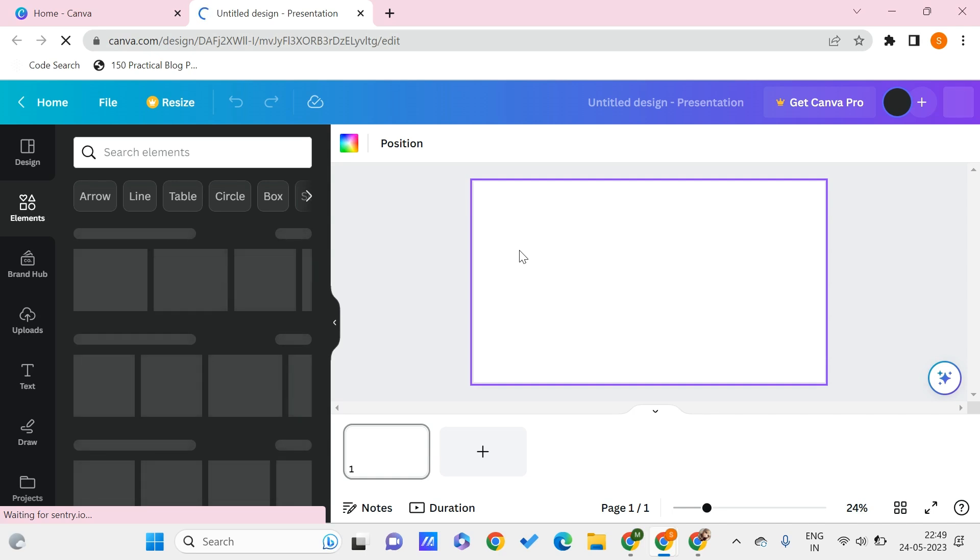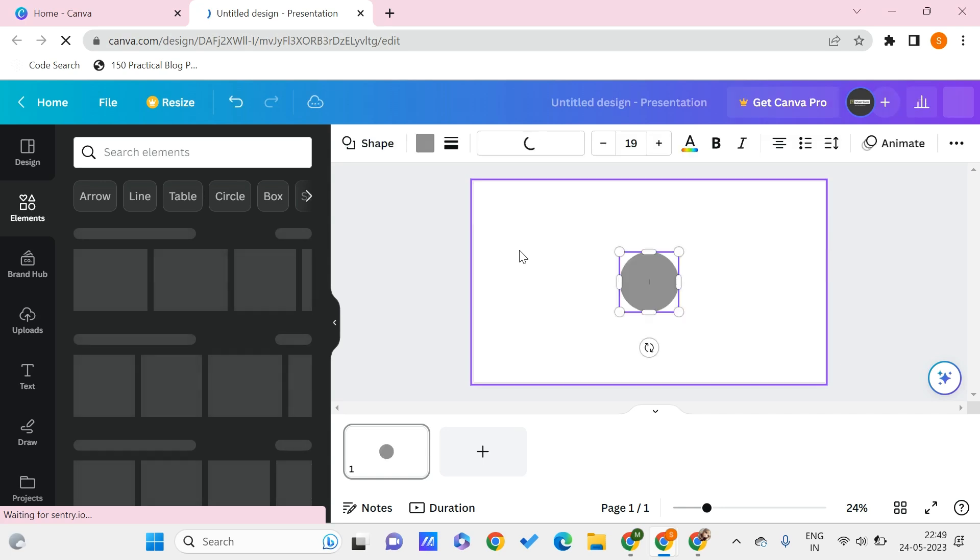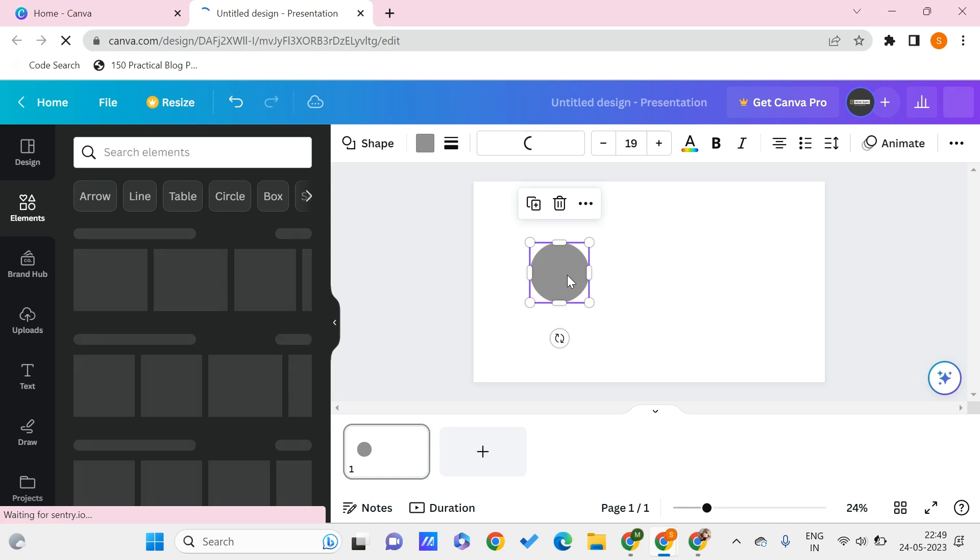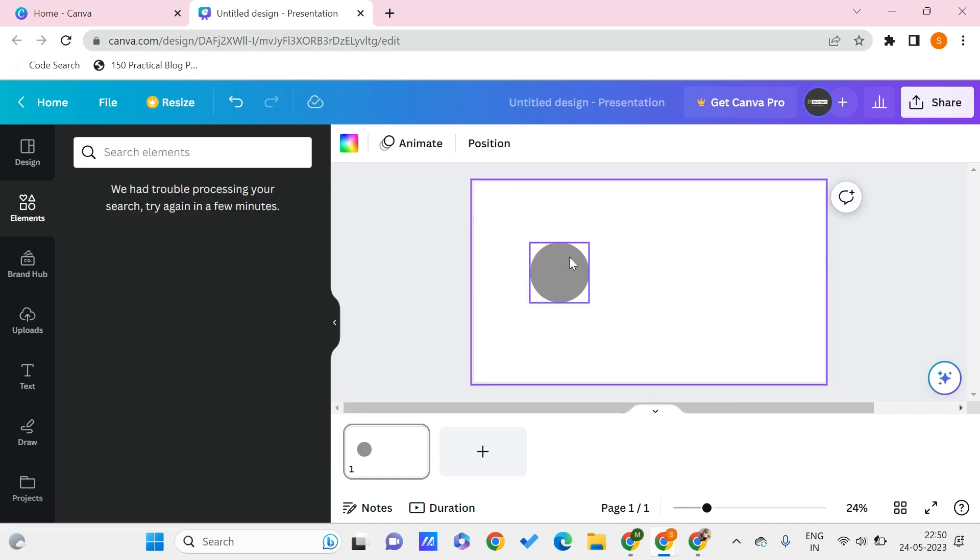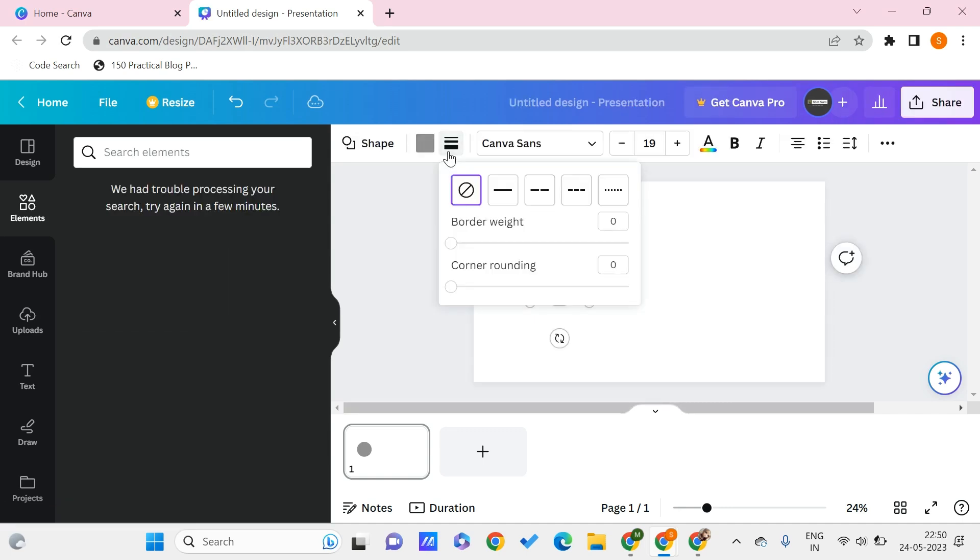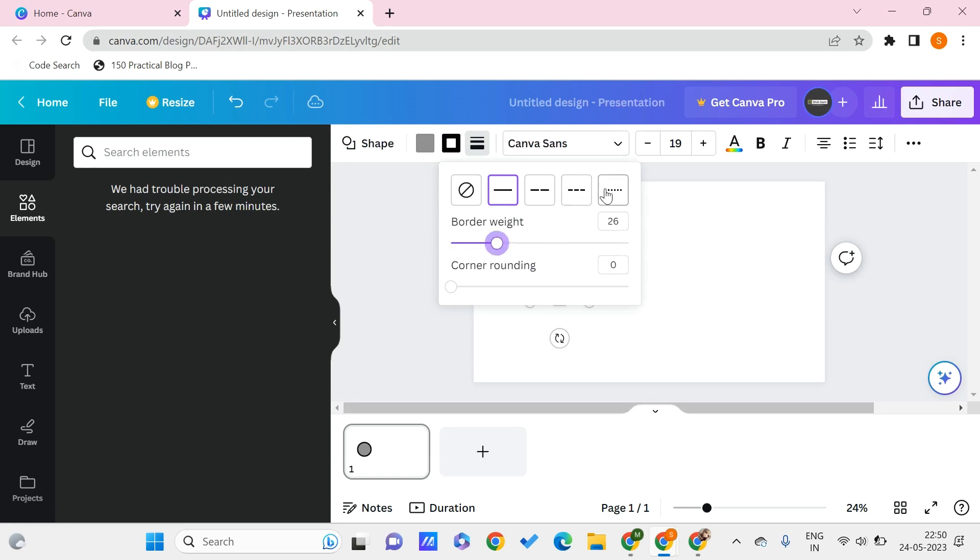Now here we are on canva.com. Let's start by creating a circle and we can style this circle. I can give some border to this circle, use some border weight, and choose how the border should look like. I can even give some corner rounding, but as of now I don't give any.